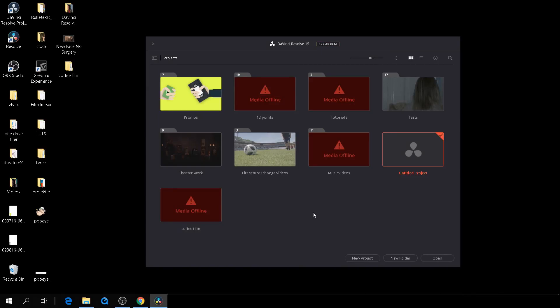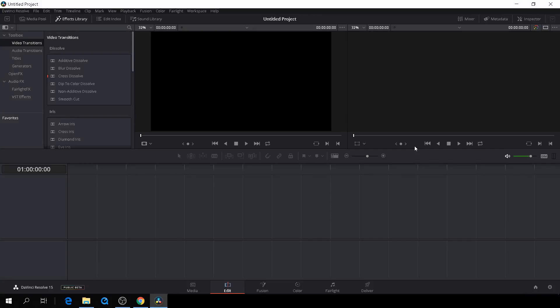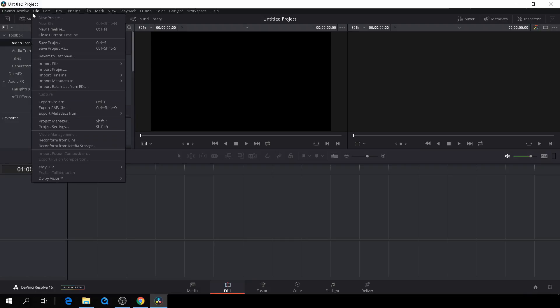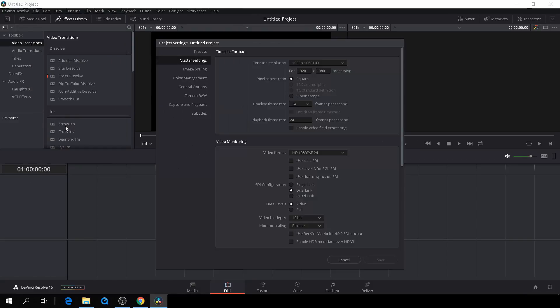So here we are back in DaVinci Resolve, and the first thing we need to do is to start a new project. We can do that by just clicking here, or starting a new project from down at the bottom. So first off, we'll need to go to our project settings, and let's go down here and click that.